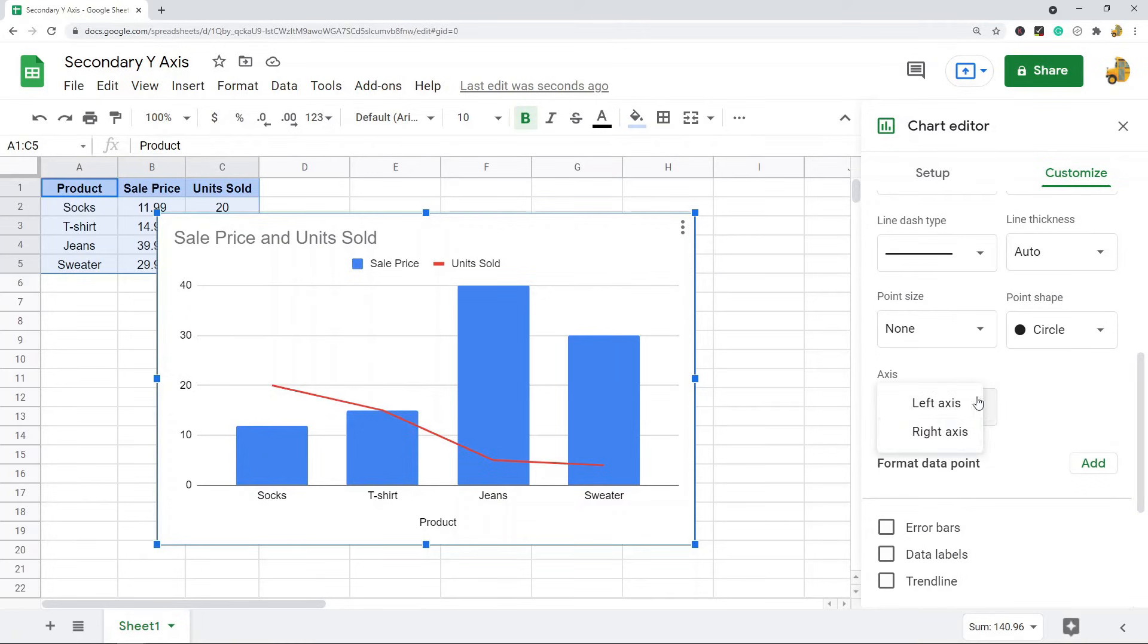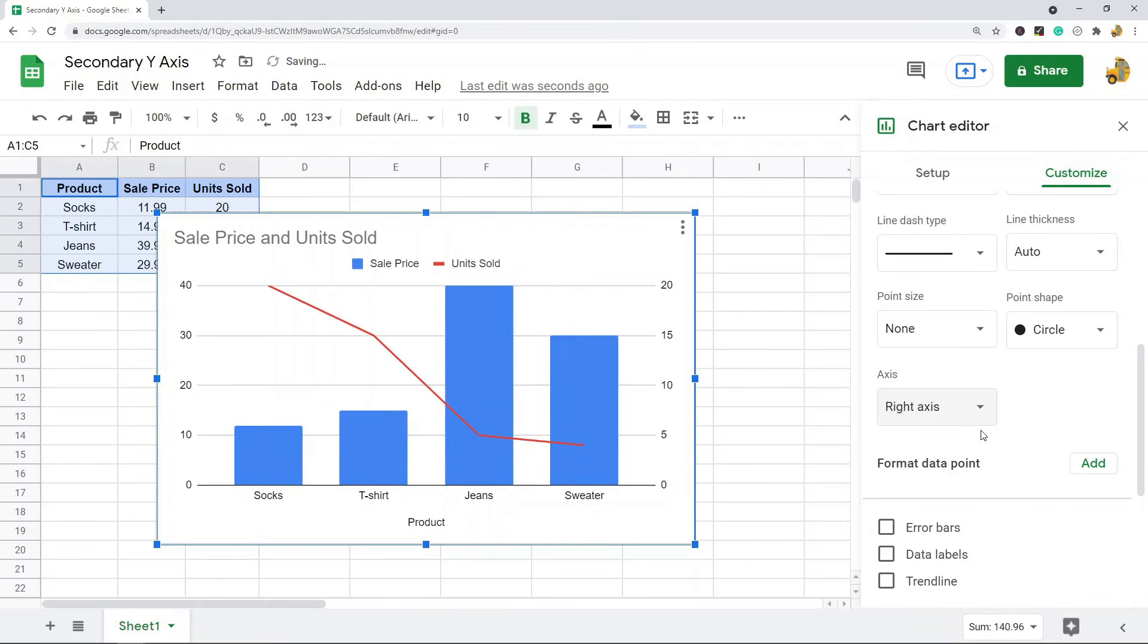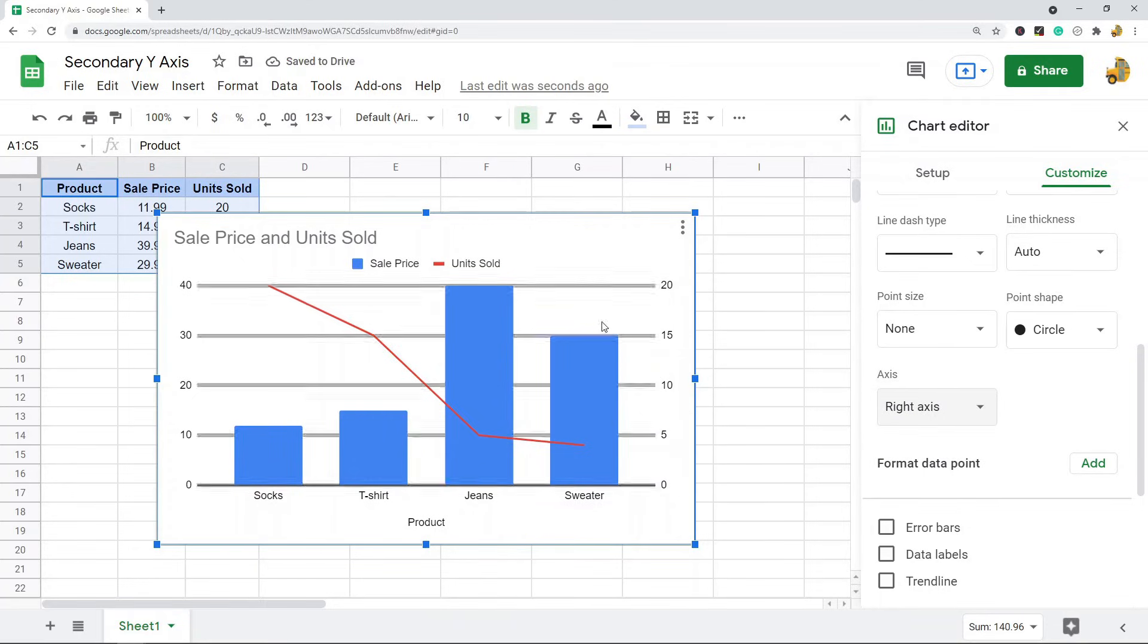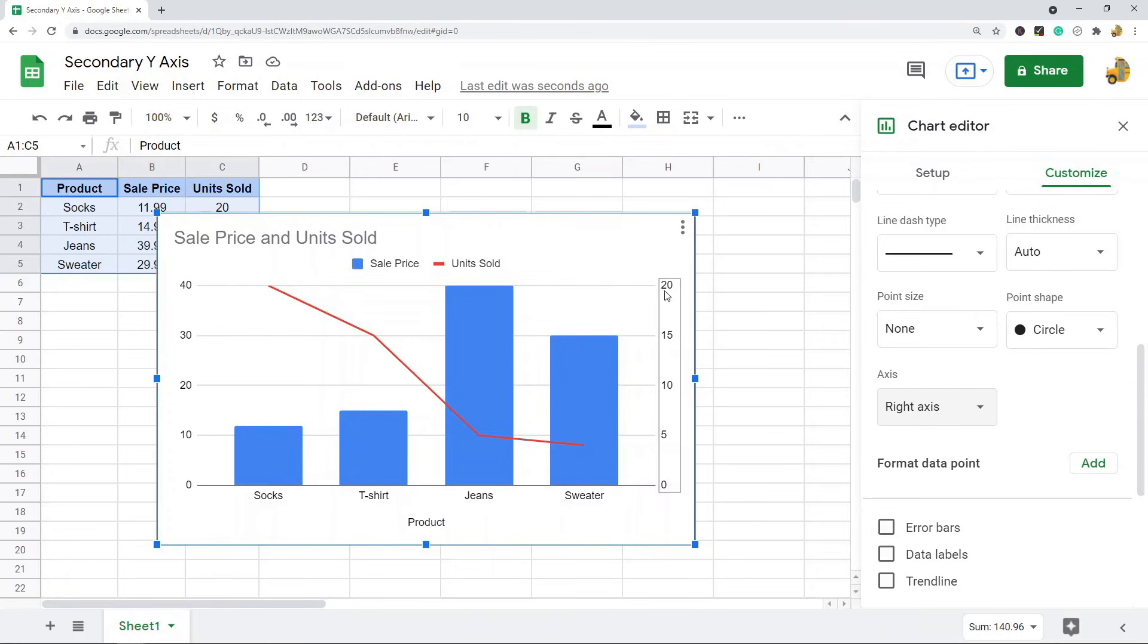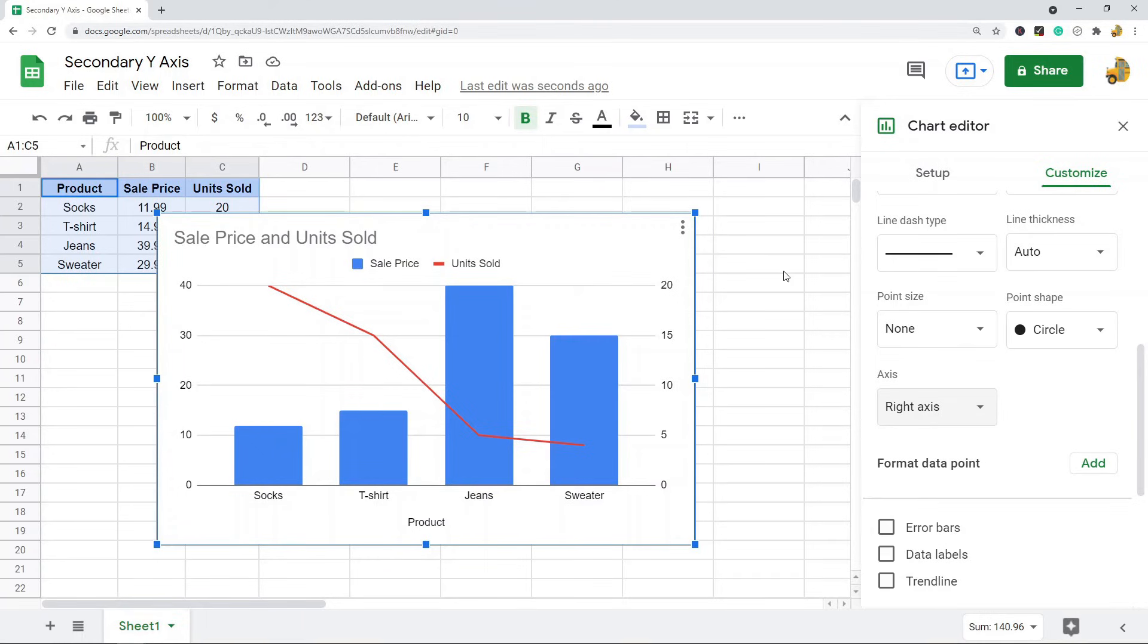And we're going to add this additional y-axis on the right-hand side. You can see here this y-axis just appeared now on the right-hand side of my chart. So on the right-hand side is the y-axis for Units Sold, and then on the left-hand side is the y-axis for Sale Price.